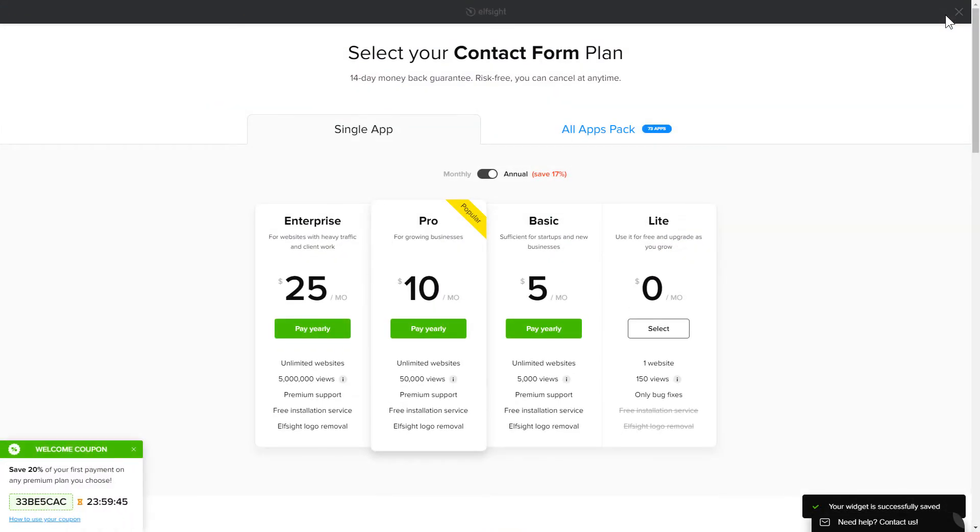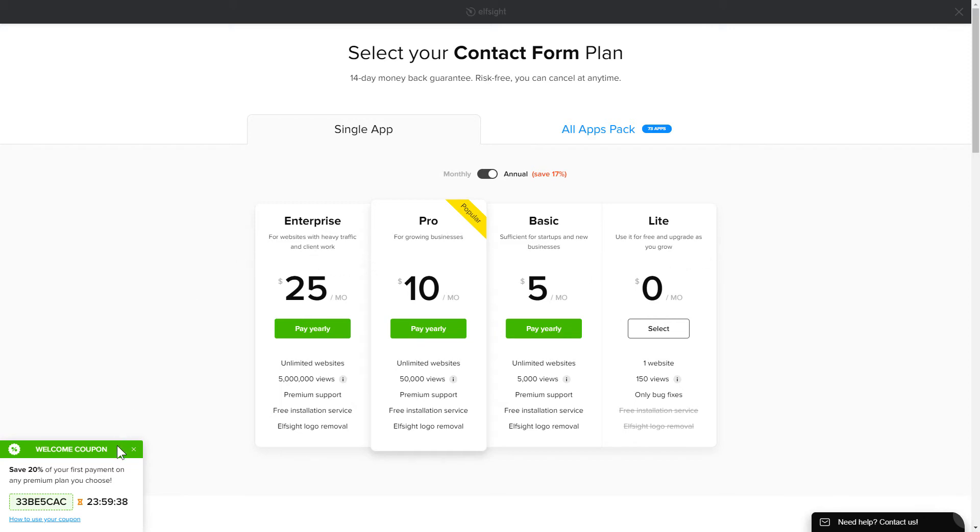The next step is to choose your subscription plan. You're very welcome to start with Lite. But keep in mind that your 20% discount is valid only for 24 hours.